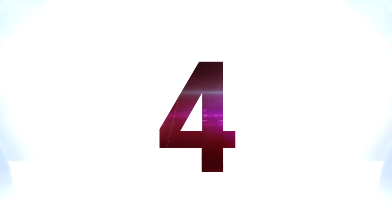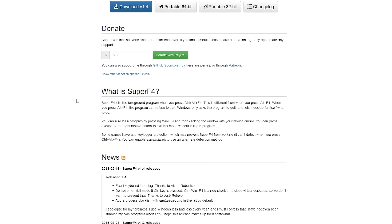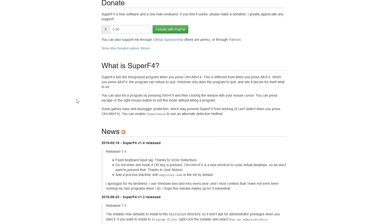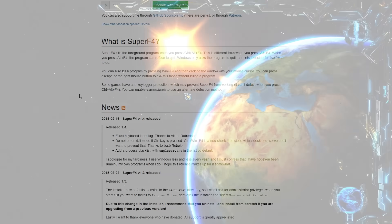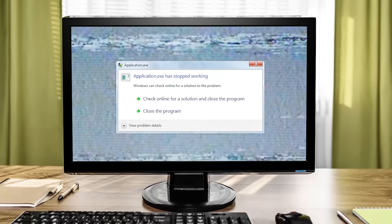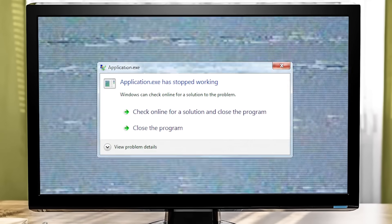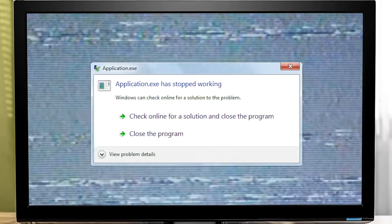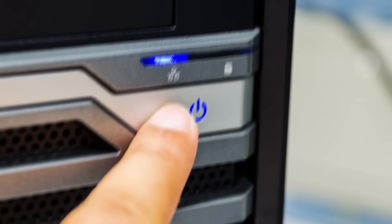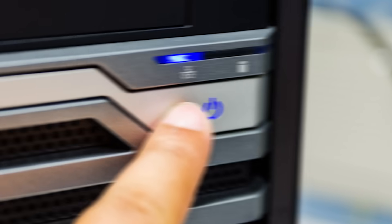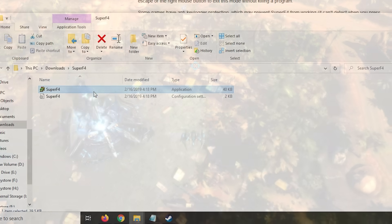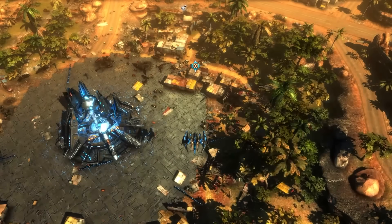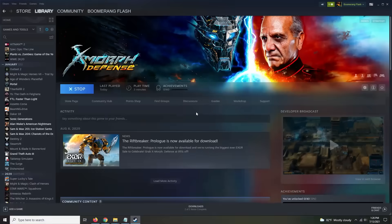At number four is Super F4, which is very useful for exiting out of games if they freeze or get stuck, which is especially common in older games that don't play nice with Control-Alt-Delete. This is an issue that I've been running into a lot lately for some reason, and having to force restart your PC is not my favorite thing to do, so having this simple program installed is great. All you do is press Control and F4, and a game will immediately stop.